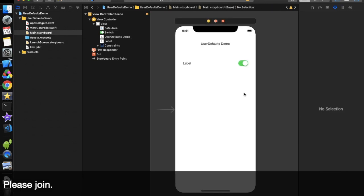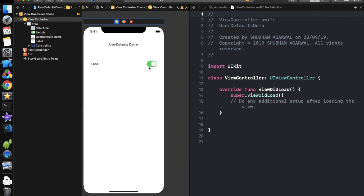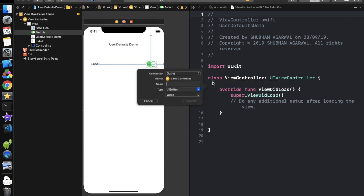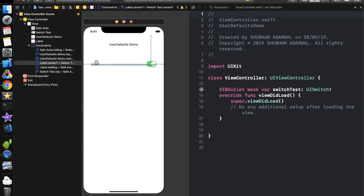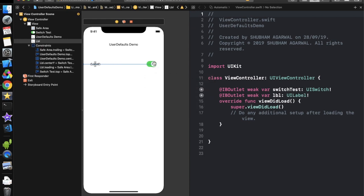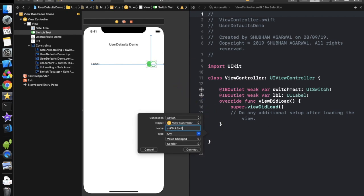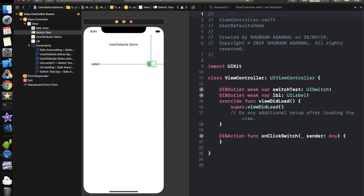I am quickly designing this. Our design is ready. Now we have to take the outlets of all these elements in the view controller. Let's take the outlet of the switch first — 'switchTest' — and this is the applied label, 'LBL'. We also have to take the action of this switch so that whenever the user changes the switch, that action will be called — 'onClickSwitch'. So we have taken all the things and now we only need to do some coding.